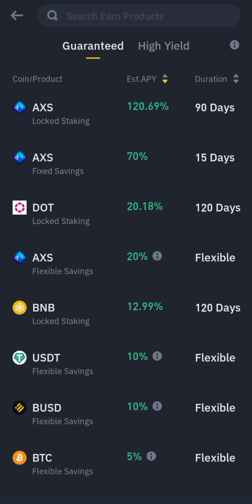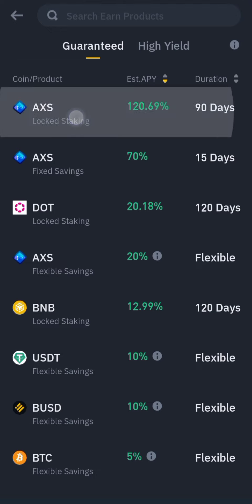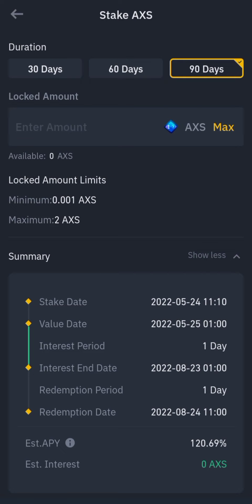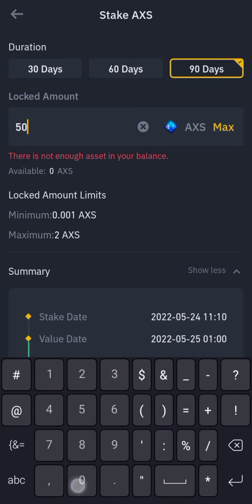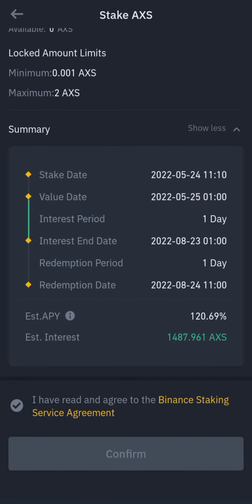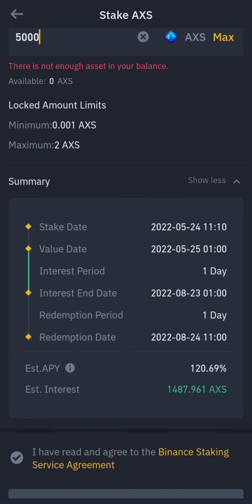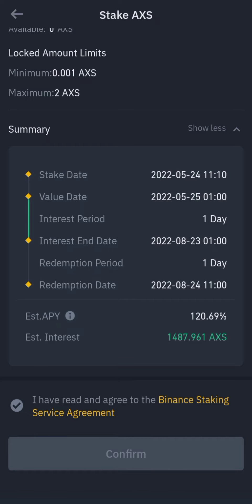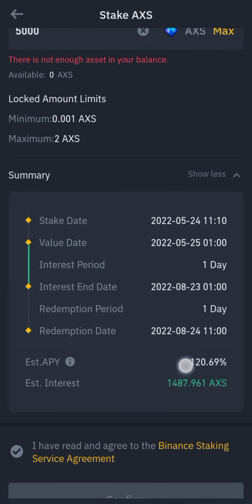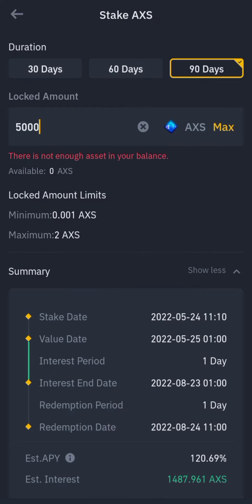There's also a Guaranteed product — this one is certain, like a fixed deal. 90 days gives 120 percent. So if I enter 5,000 AXS I'll be getting 1,487 AXS in 90 days. At the end of everything that's what I get, and it's very profitable.